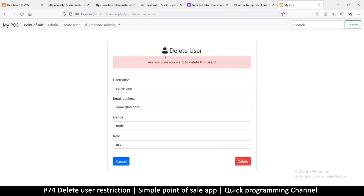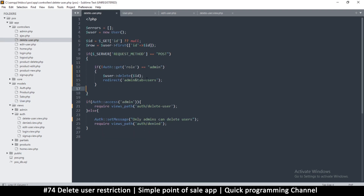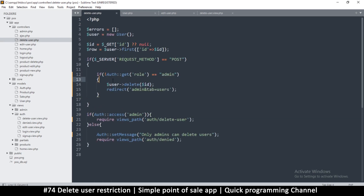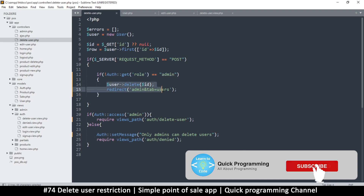Welcome back. We're having problems deleting a user — clicking delete does nothing. Back in the delete user controller, the problem is there's a NOT operator which means if I am NOT an admin then I can delete, which is the opposite of what it should be.